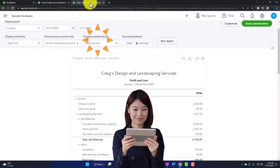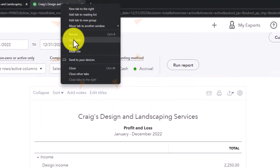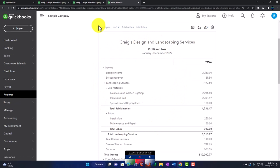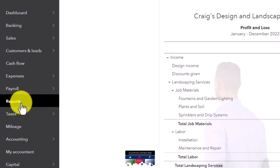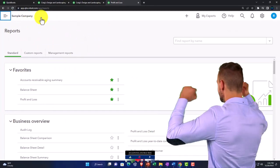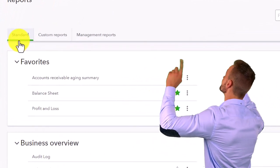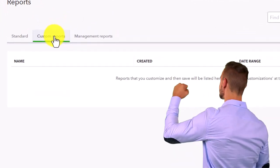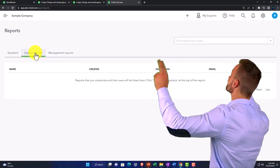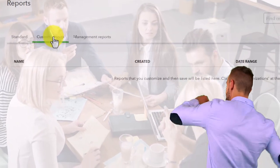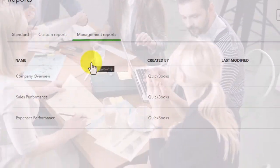I'm going to right-click the tab up top and duplicate it so we can look at some of these other reports in relation to the major financial statement reports. Going to the reports on the left-hand side and closing the hamburger. In the reports area you've got your standard reports, your custom reports — where saved changes are stored — and management reports.